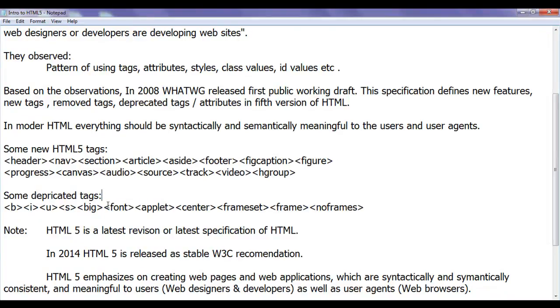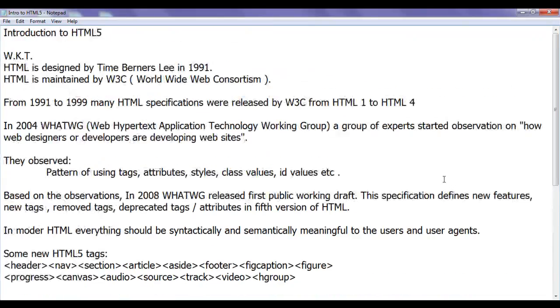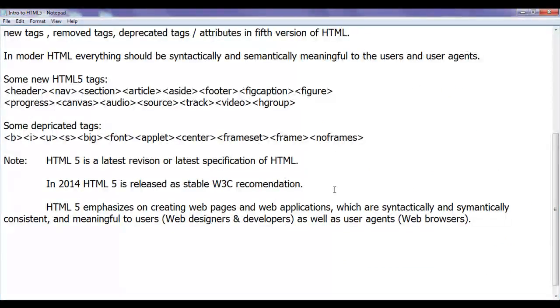To make a text bold, we can use CSS font-weight property. Hope you guys are understanding what is the purpose of HTML5 and what is HTML5.